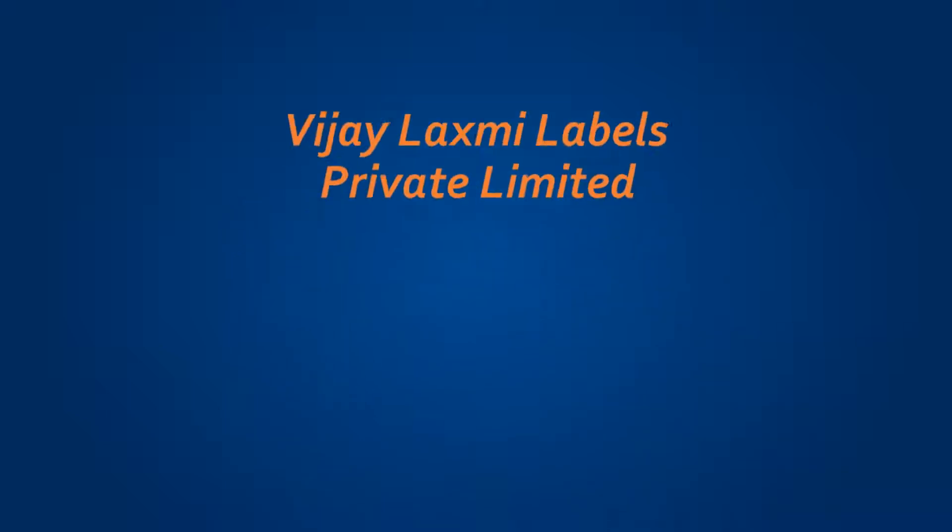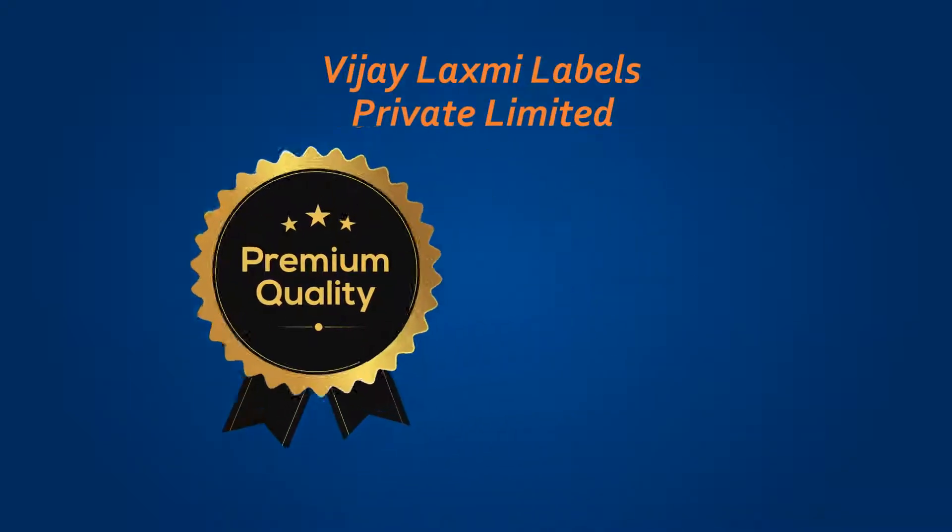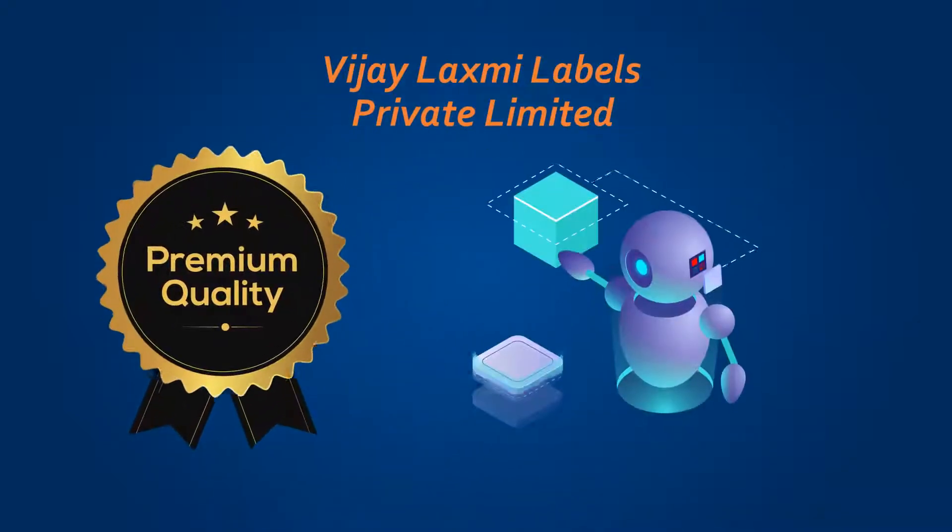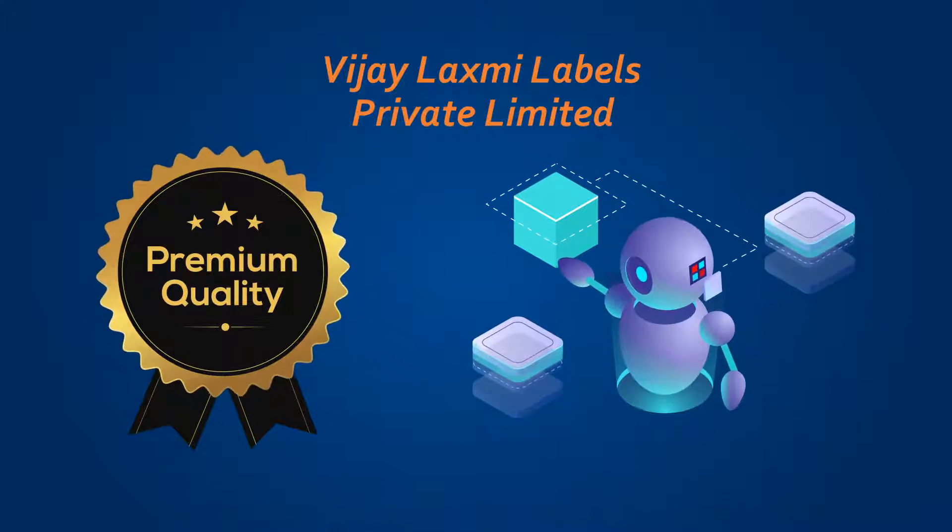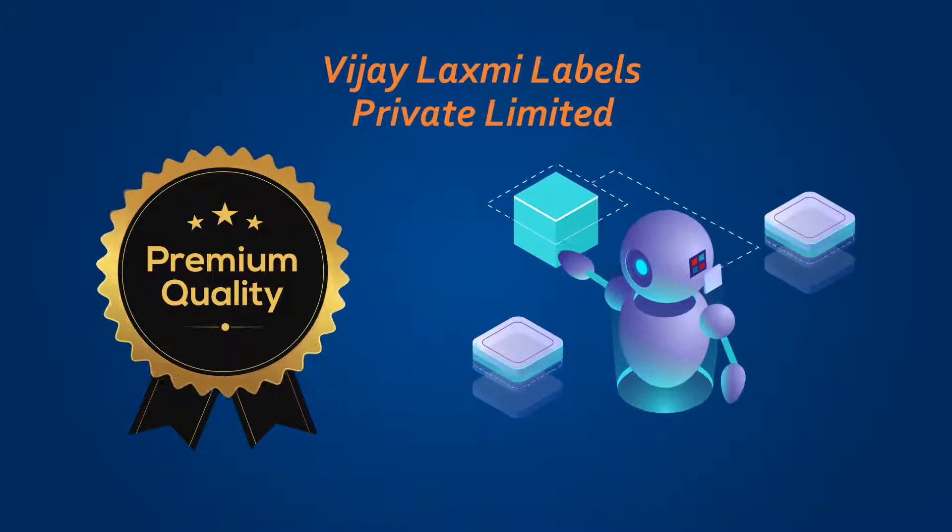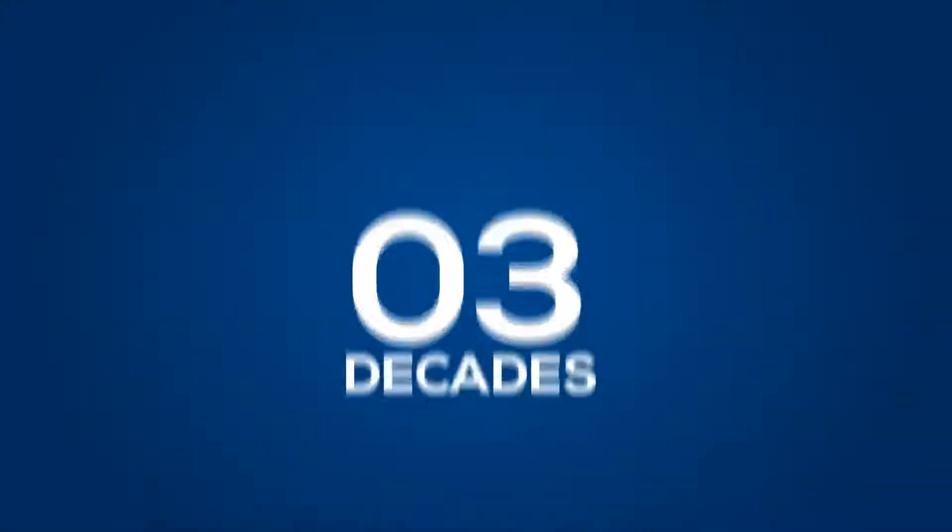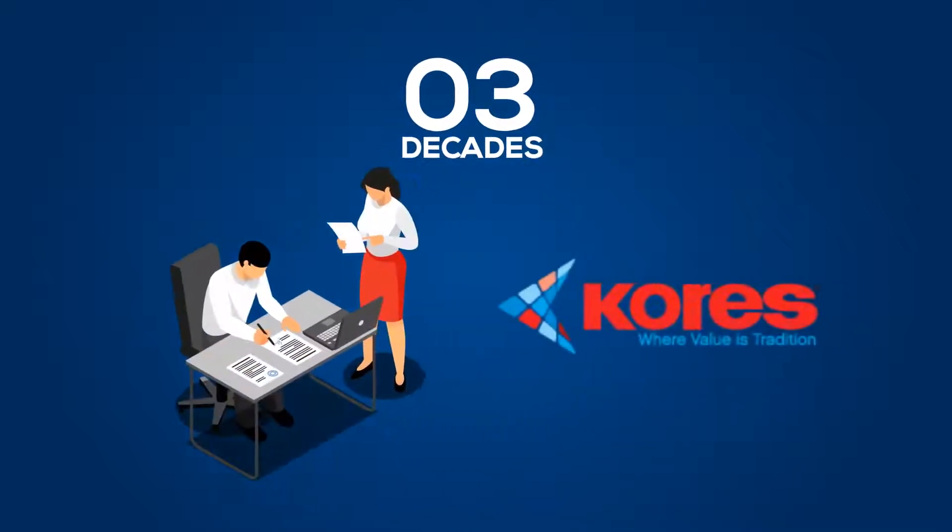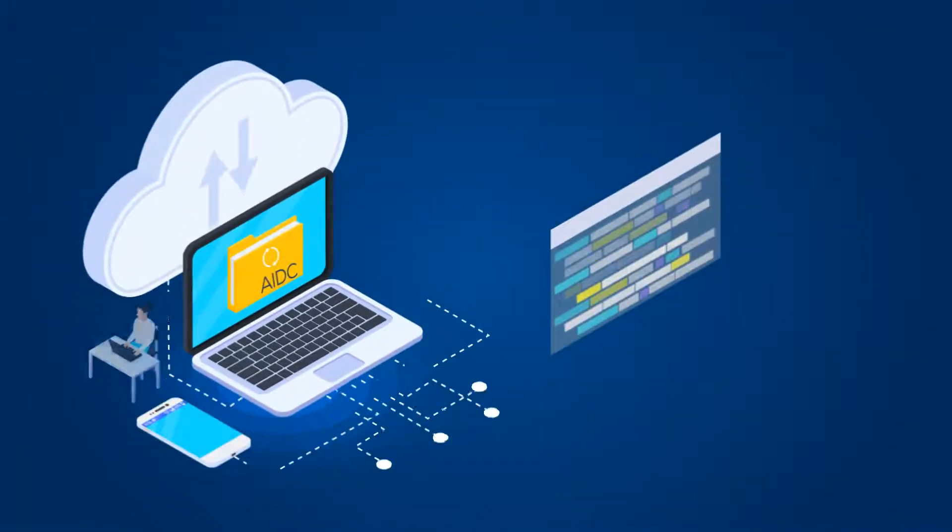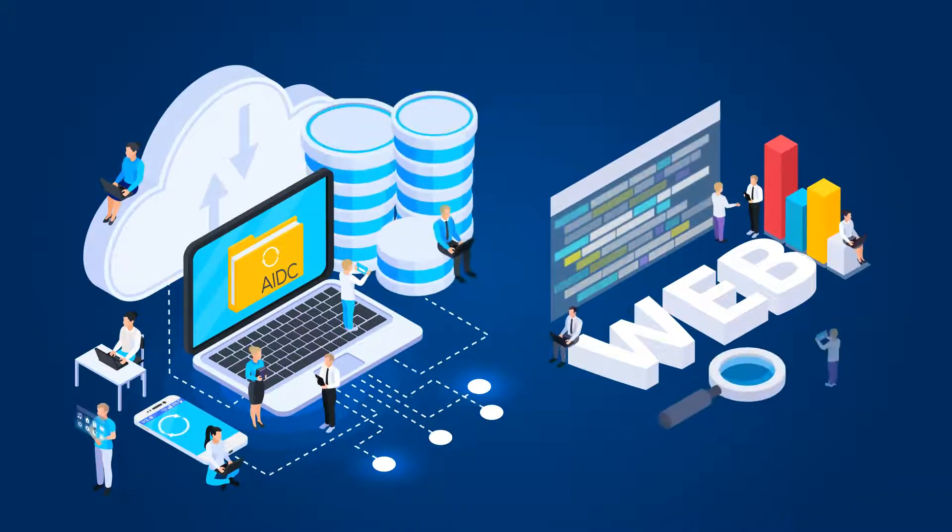Vijay Lakshmi Labels Private Limited is a premium manufacturer of automatic identification and data capture products, also known as AIDC, for more than three decades and authorized national distributor of Chorus India Limited. We provide a one-stop solution in the AIDC domain.